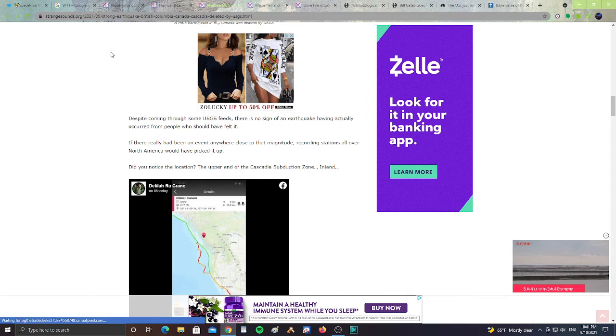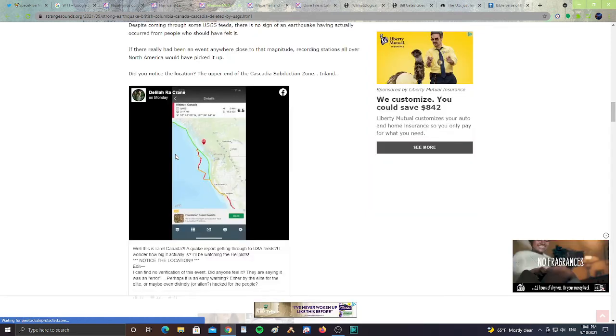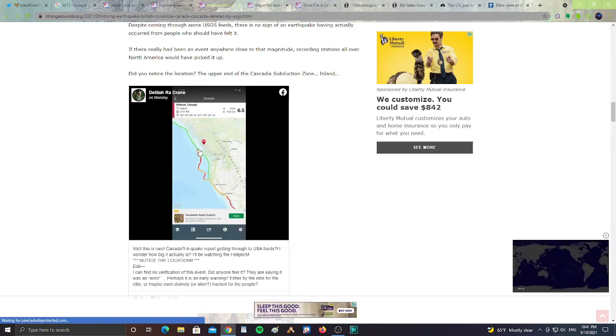So that is quite creepy. That 6.5 ticked off in the USGS, but then it was later deleted. So who knows what was the true purpose of having the 6.5 earthquake happen in Canada? Was it a hack? Was it just some glitch? Or are they planning for something bigger later on? Who knows? All right, next.